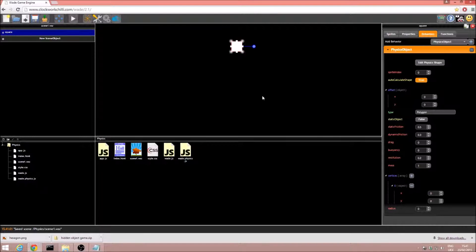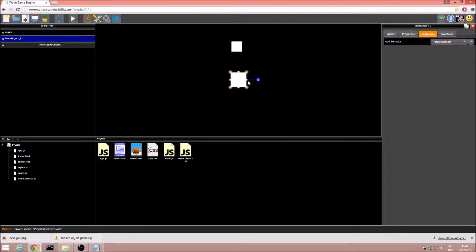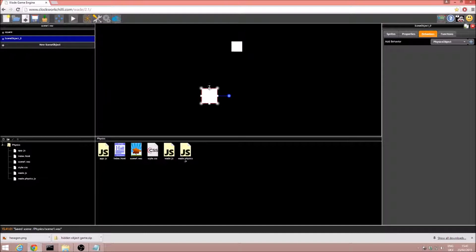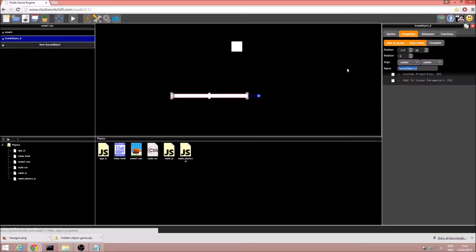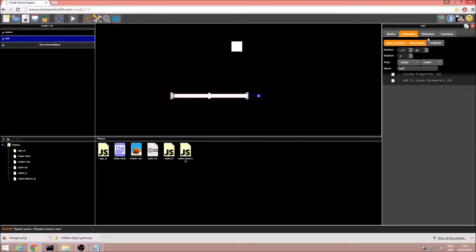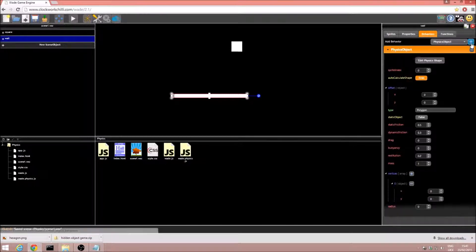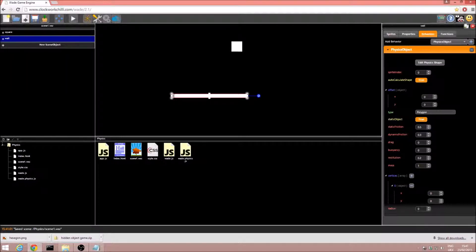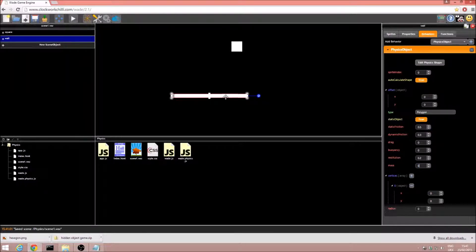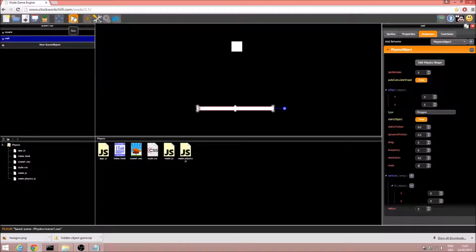We're going to add some barriers for the square to collide with. I'm going to add another scene object, and I'm going to make this a bit thinner and stretch it out. And we'll just call this wall. Once again, we're going to add a physics object, but this time we are going to set static object to true, and mass to zero. This just ensures that this object won't move when the scene starts.